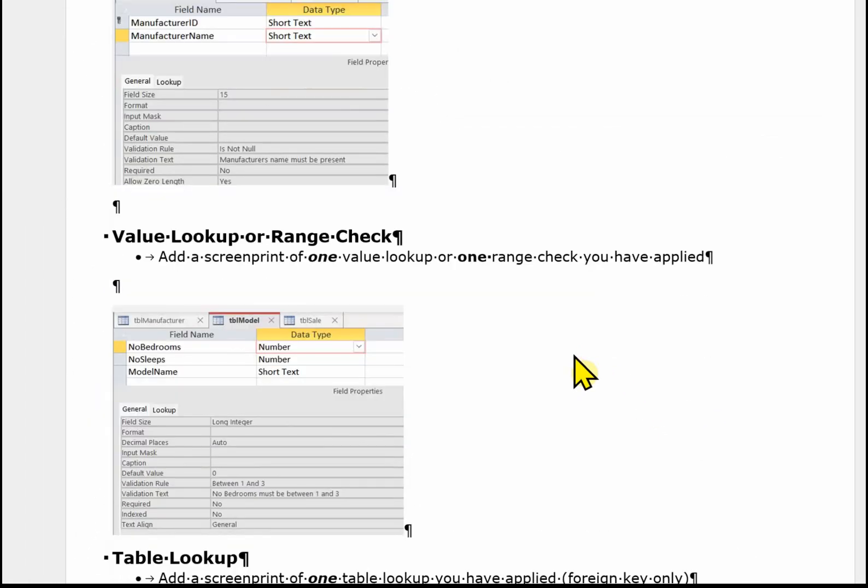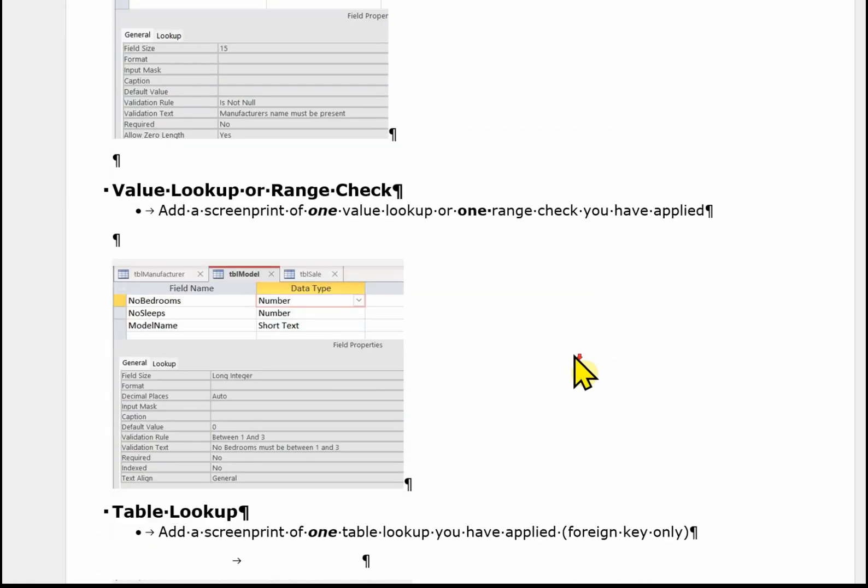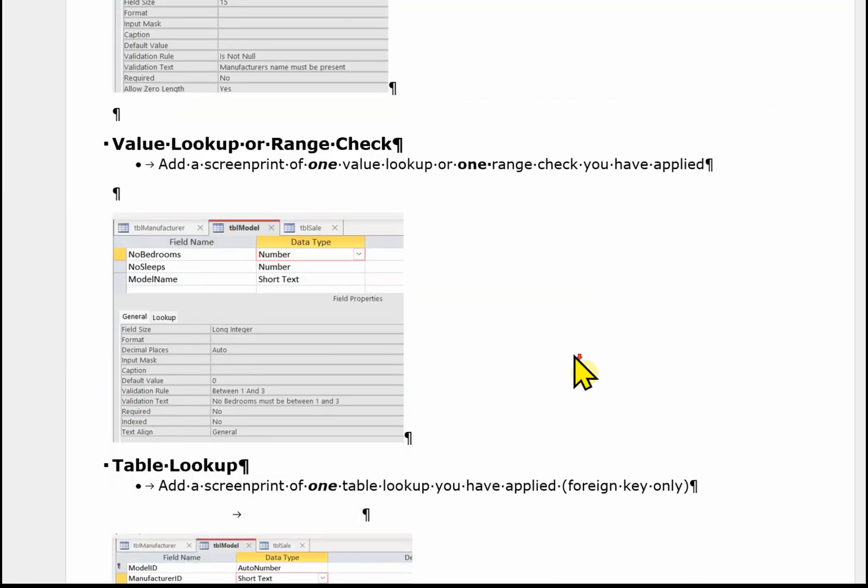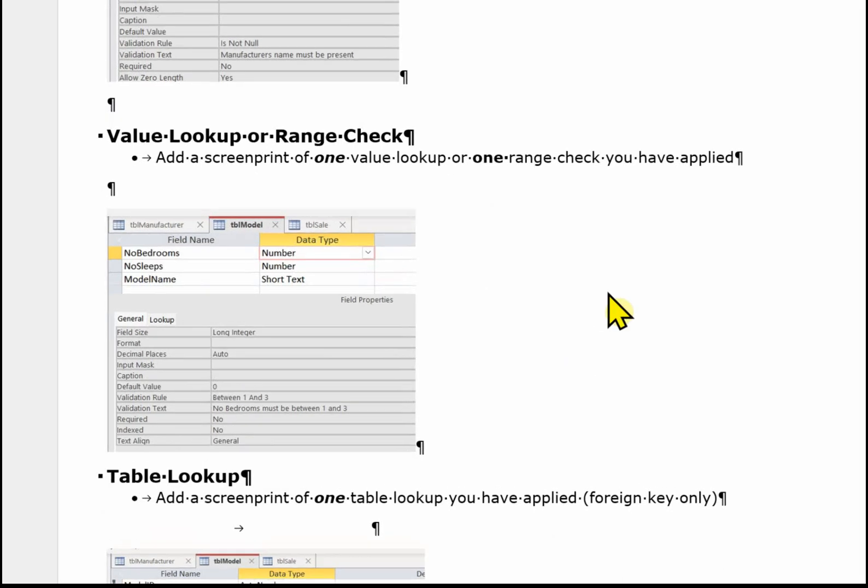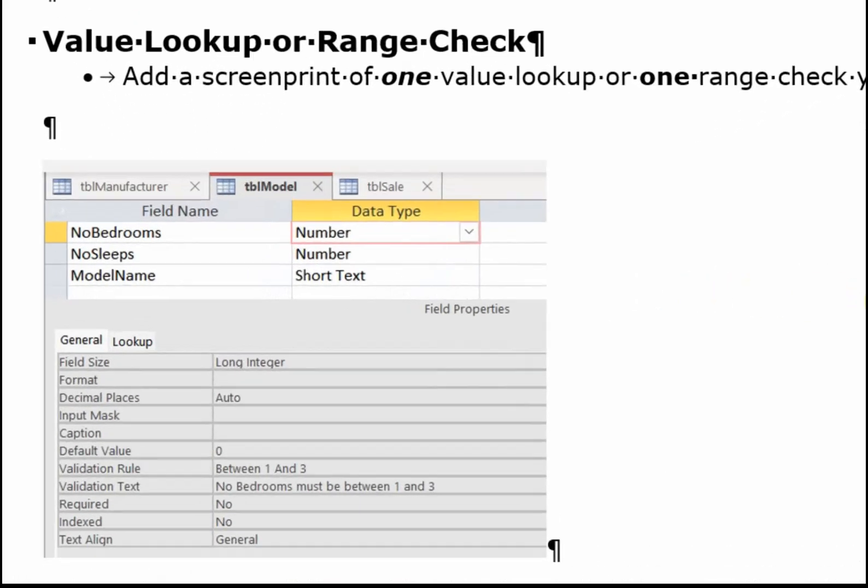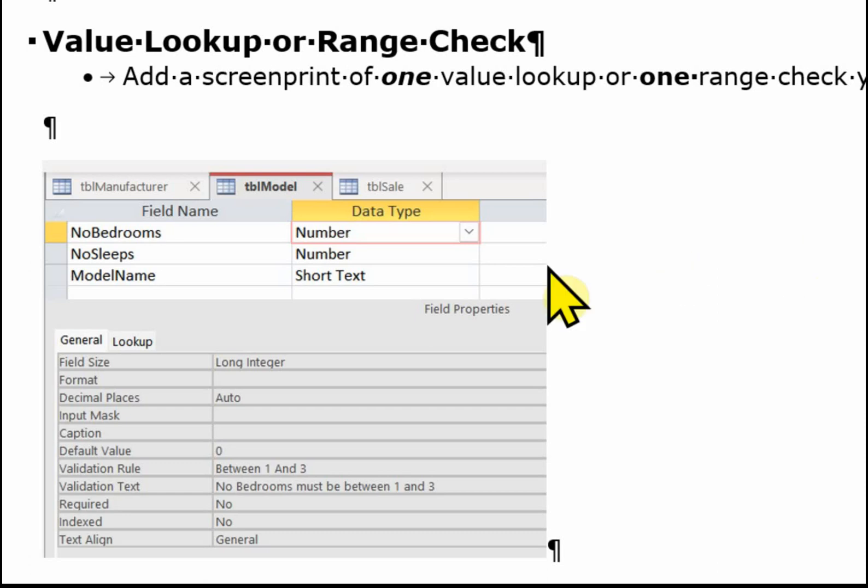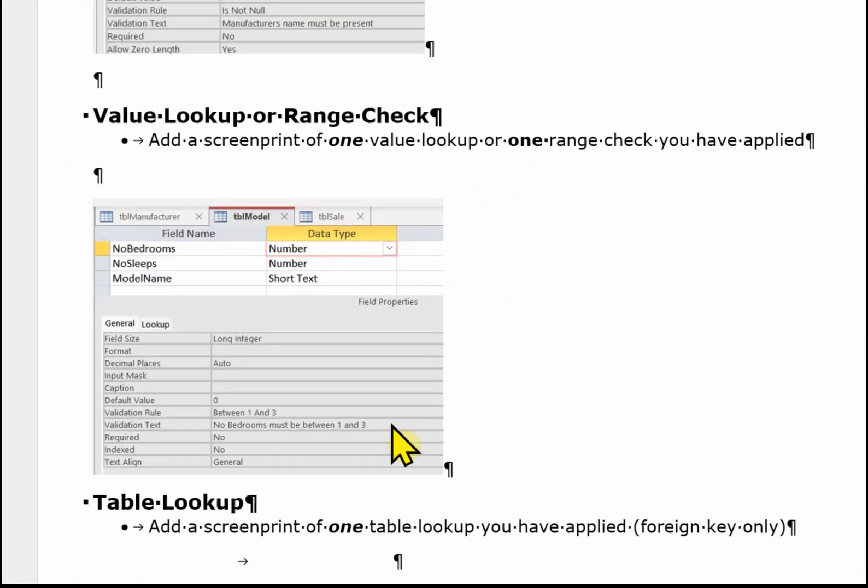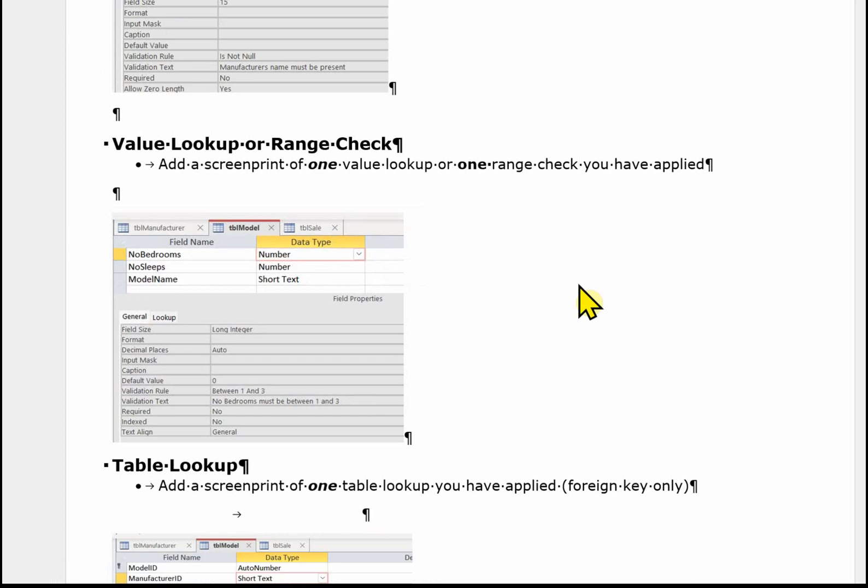Then we've got a value lookup or a range check. You don't have to do both, just one or the other. Now in this database we had a range check on that number of bedrooms. So again, TBL model, number of bedrooms. And I'm showing the validation here in the screenshot.